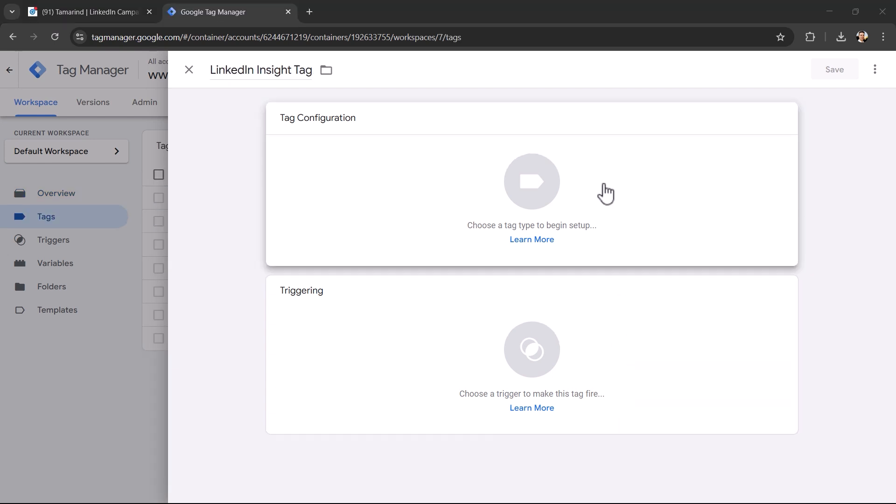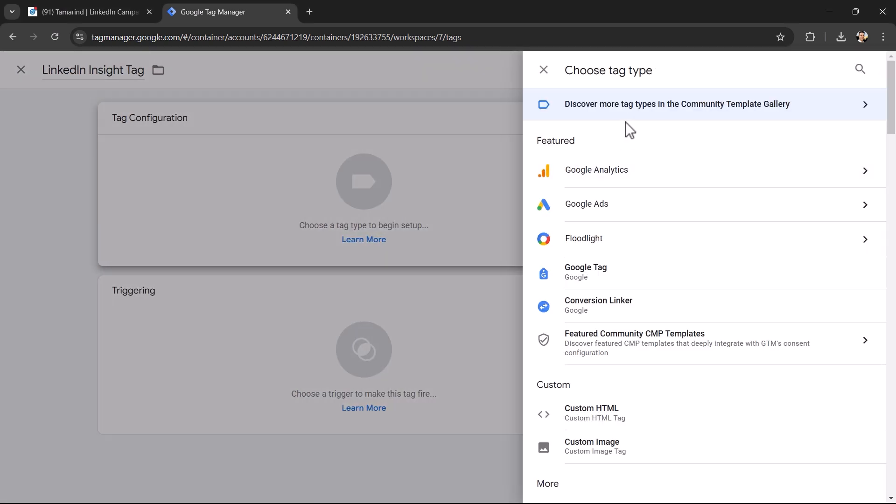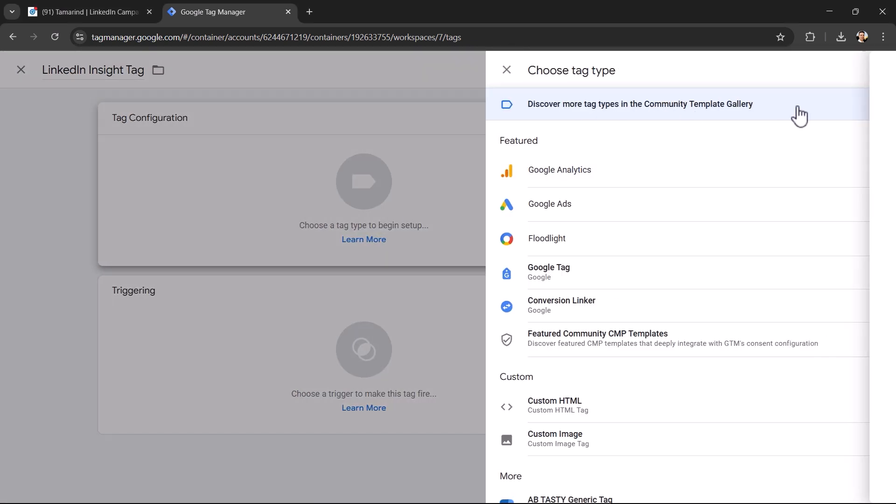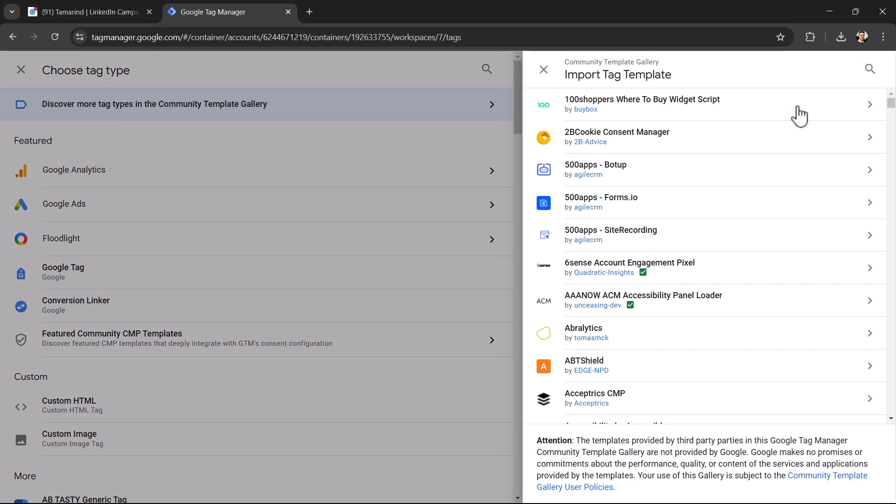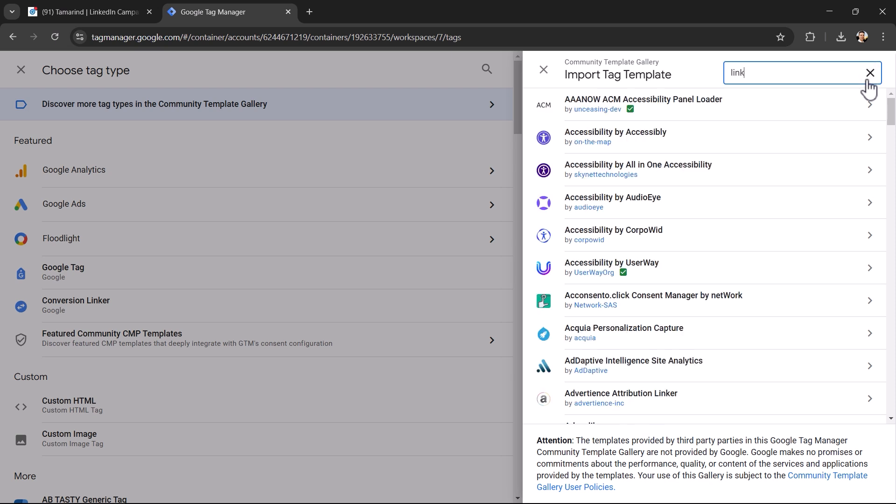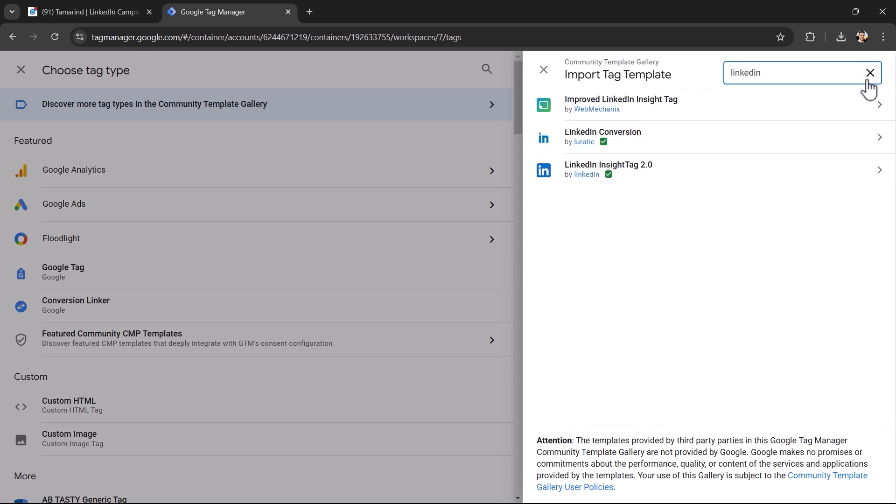We're going to click on the tag configuration. Now make sure you go to the community template gallery. This is where LinkedIn's official and most up to date insight tag is. And you can just type in LinkedIn insight tag 2.0. Here it is.